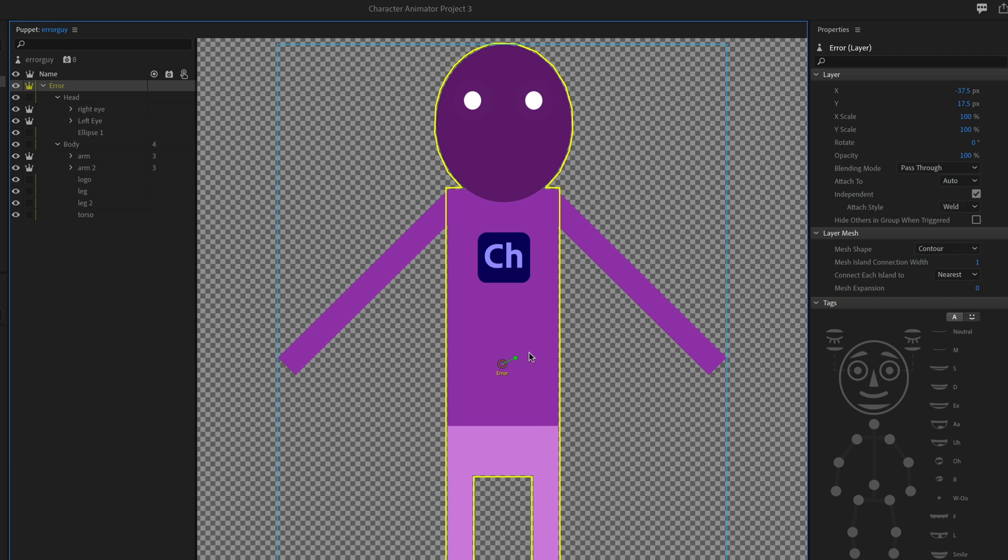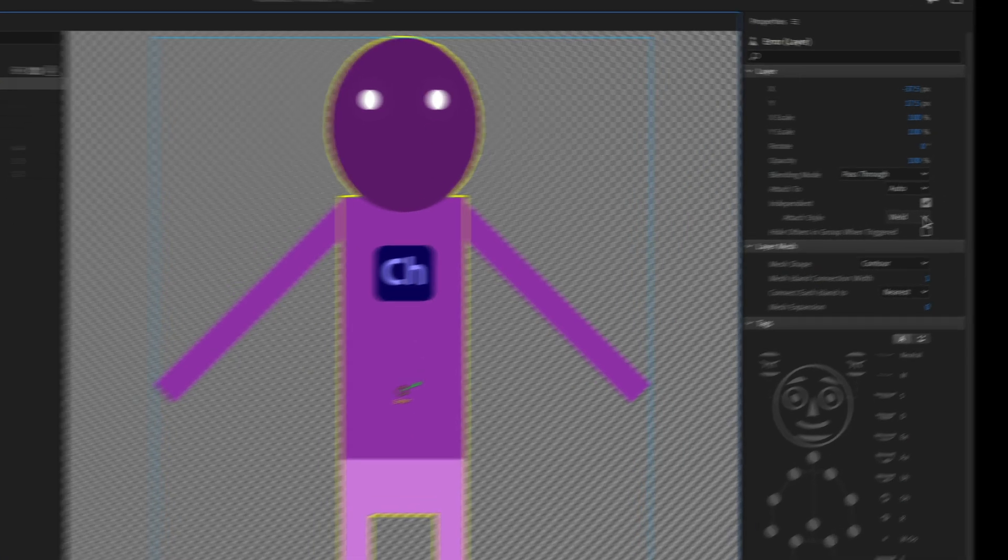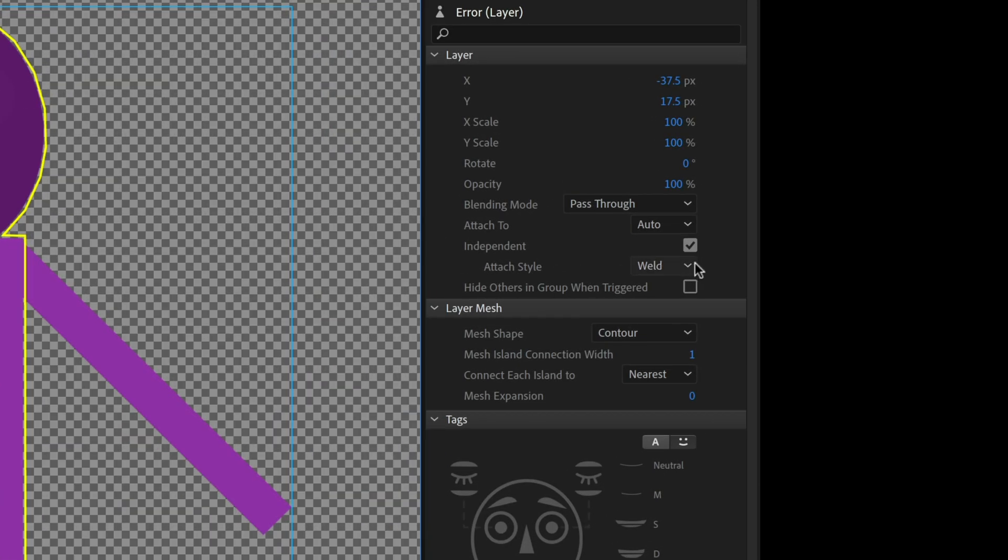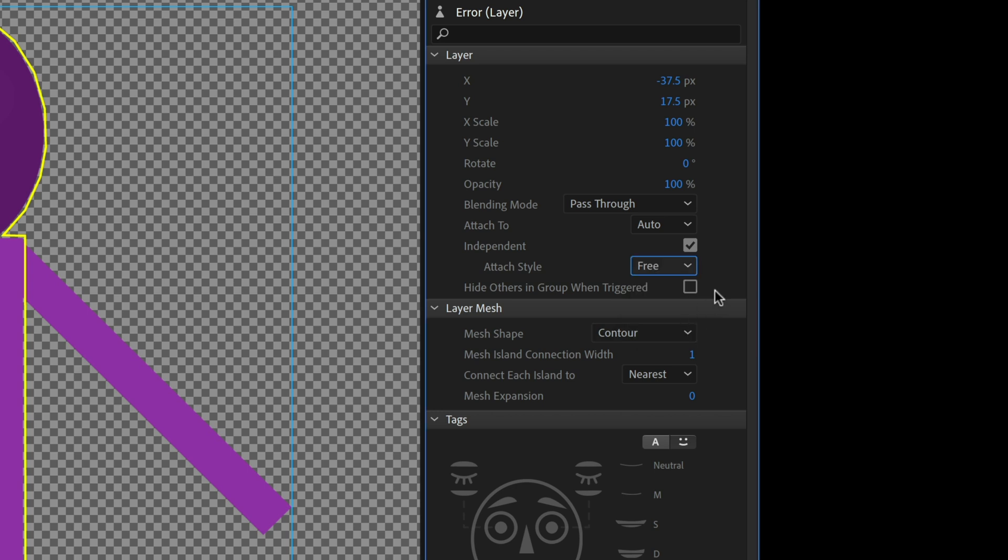So if I select my top character group here and then I look over on the right hand side under attach style, I see it's set to weld. That means wherever the origin is for this character, for this group, in this case, it's right in the middle. Suspiciously, that is where the problem area was. Everything under here wasn't moving and everything above was. Well, that's been set to weld. So if you run into this issue, make sure that top level group is selected. And then instead of weld, try selecting free instead.